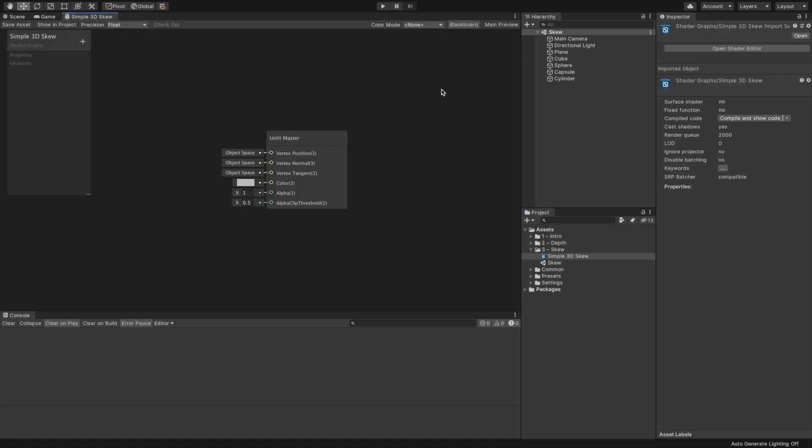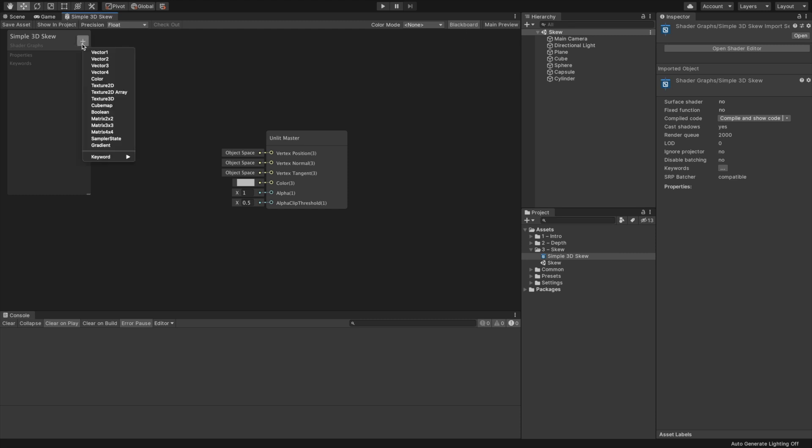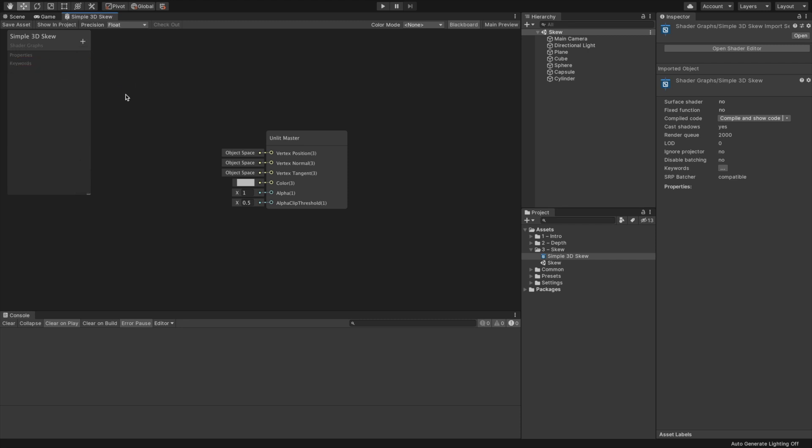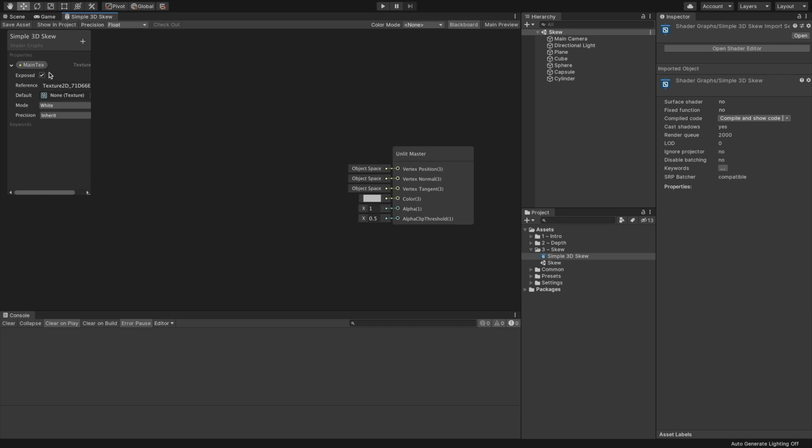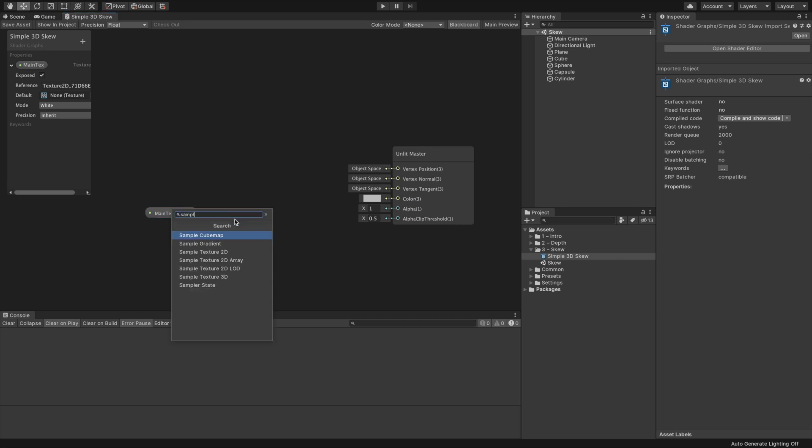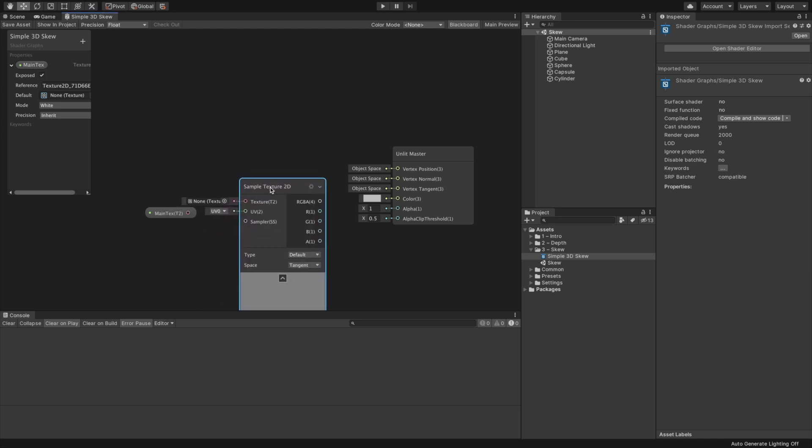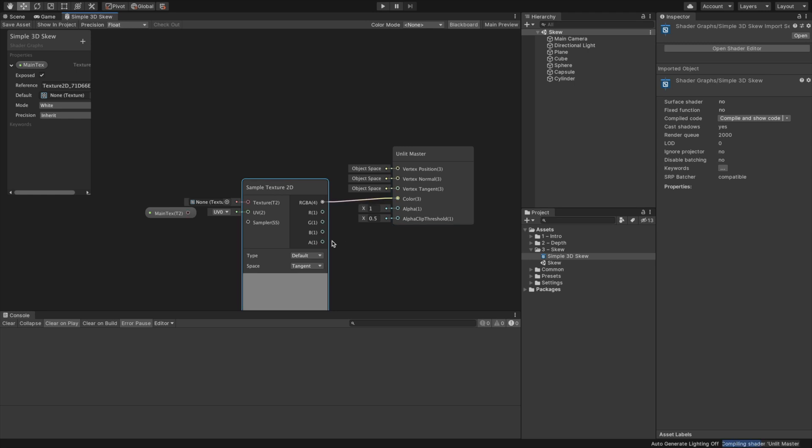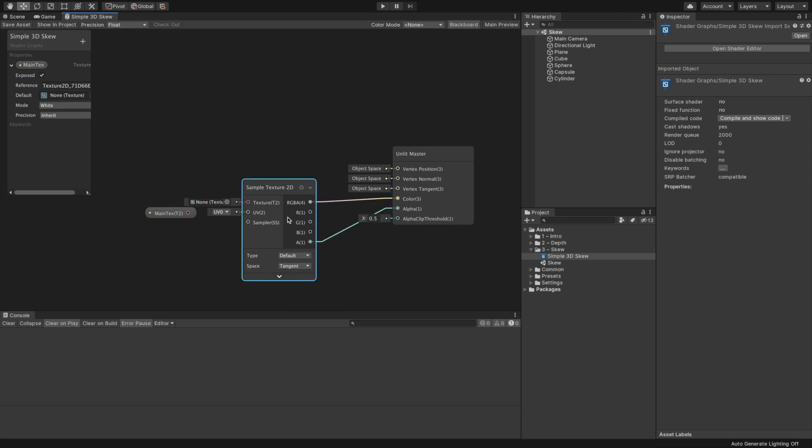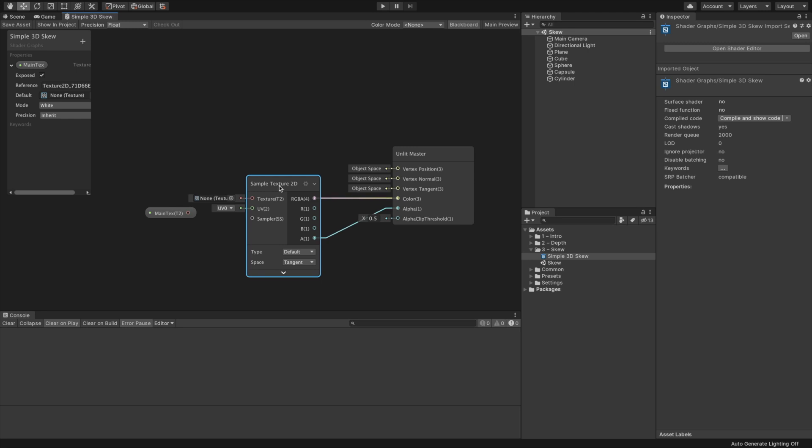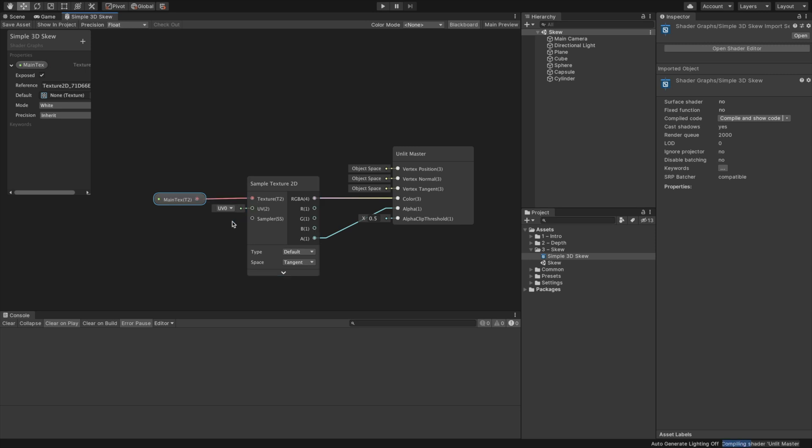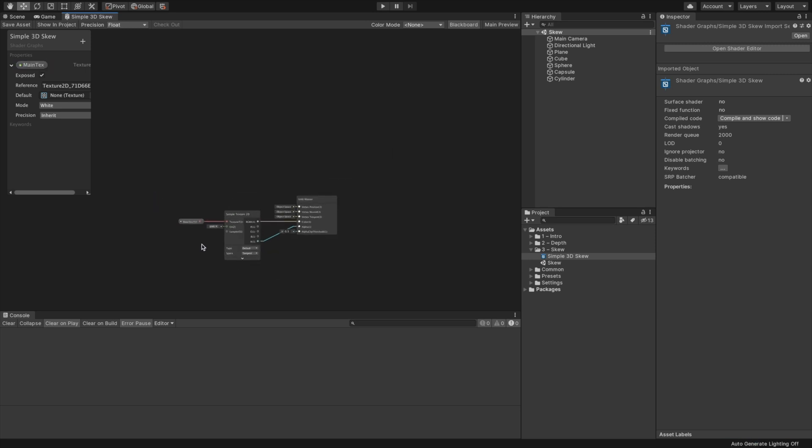First thing, let's add the capability to render a texture. Go to the blackboard, which is the panel on the left with the name of the shader. If you don't see the blackboard, open it by clicking the button on the upper right. Add a texture property by clicking the plus button and selecting Texture2D. Name it MainText. Add the property to the graph by dragging it to the canvas.